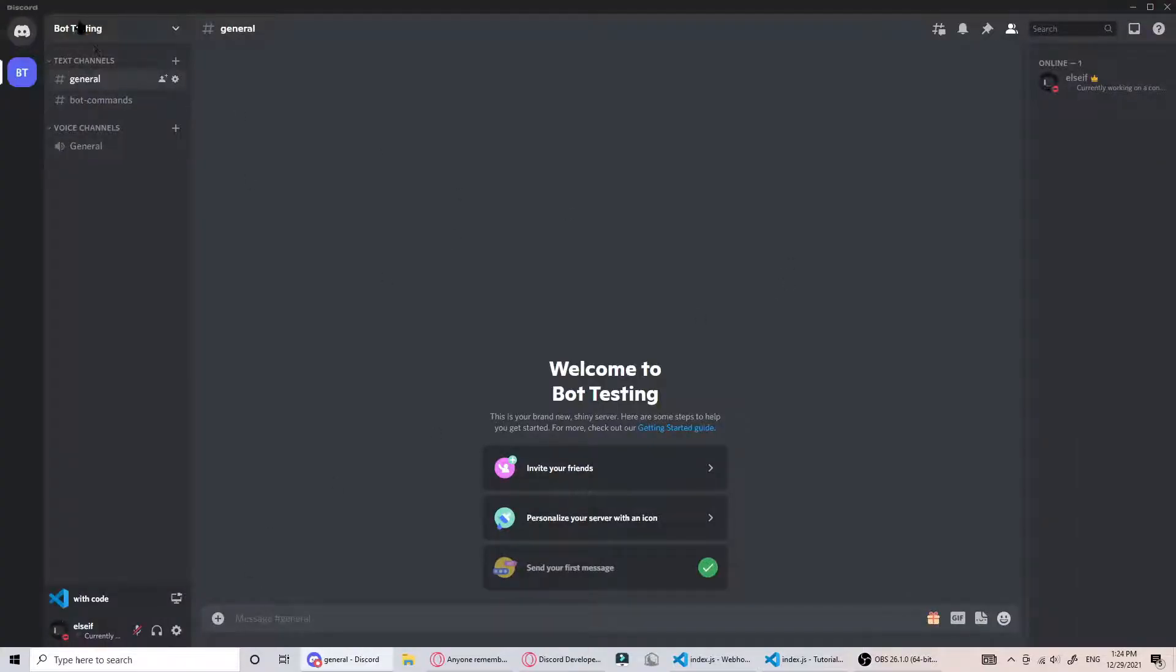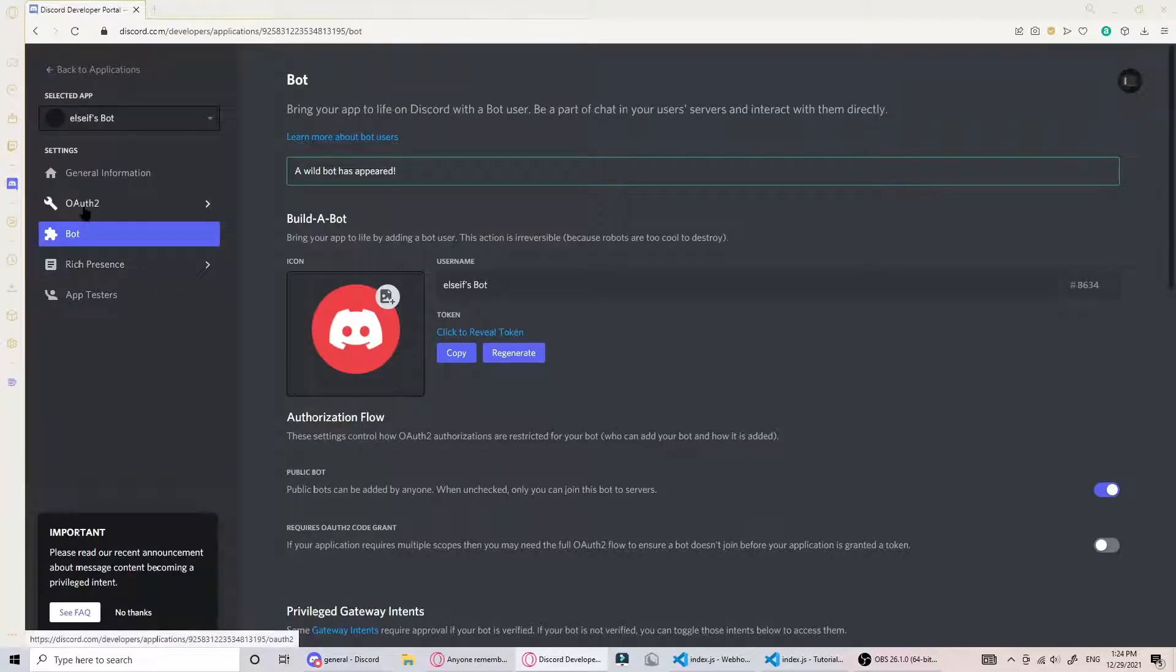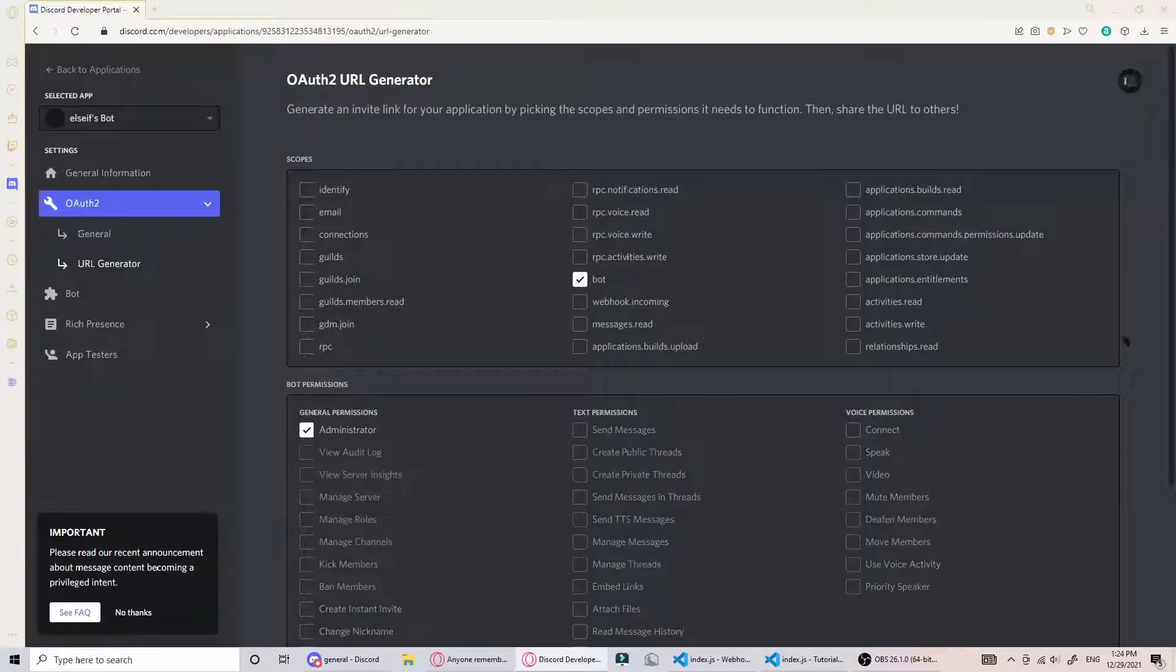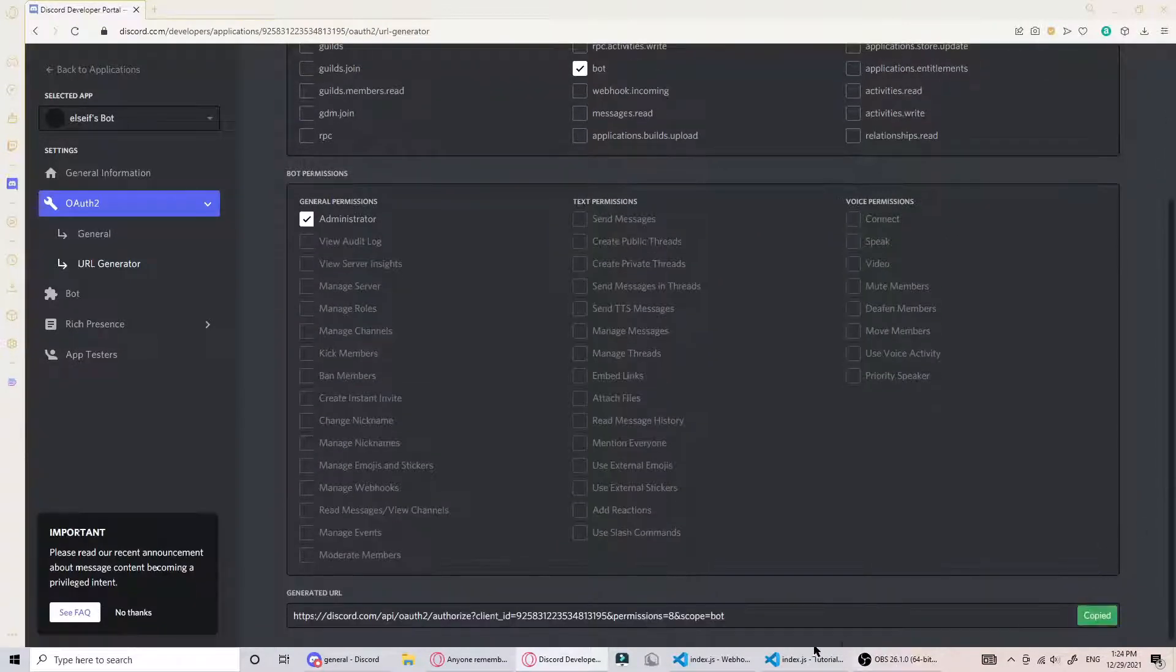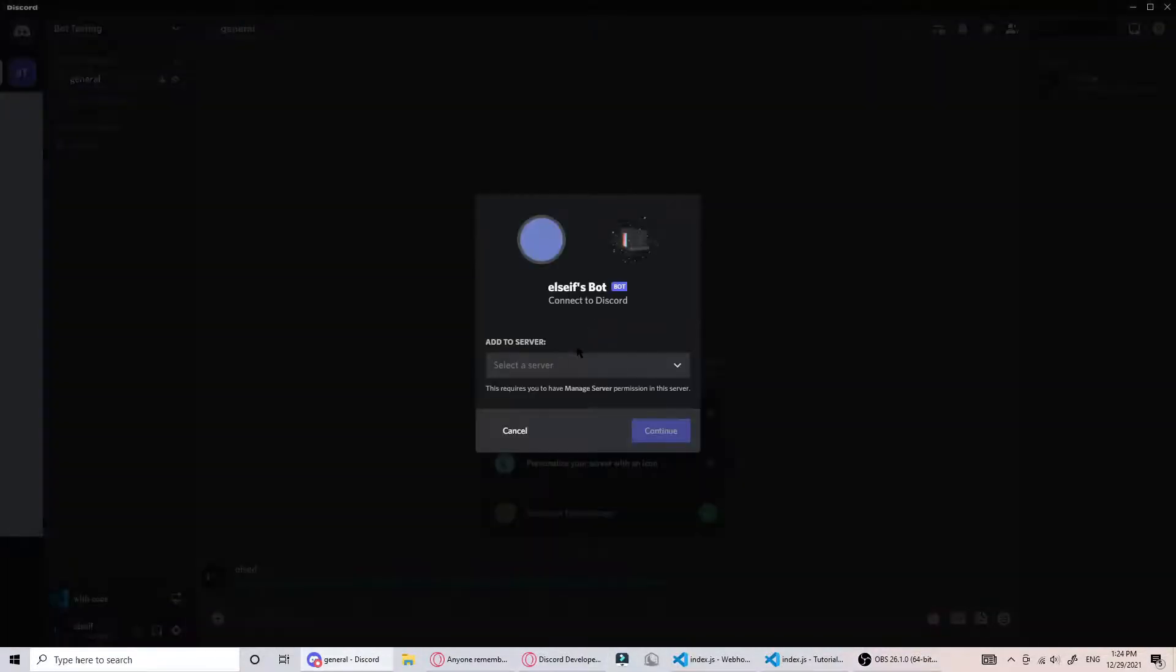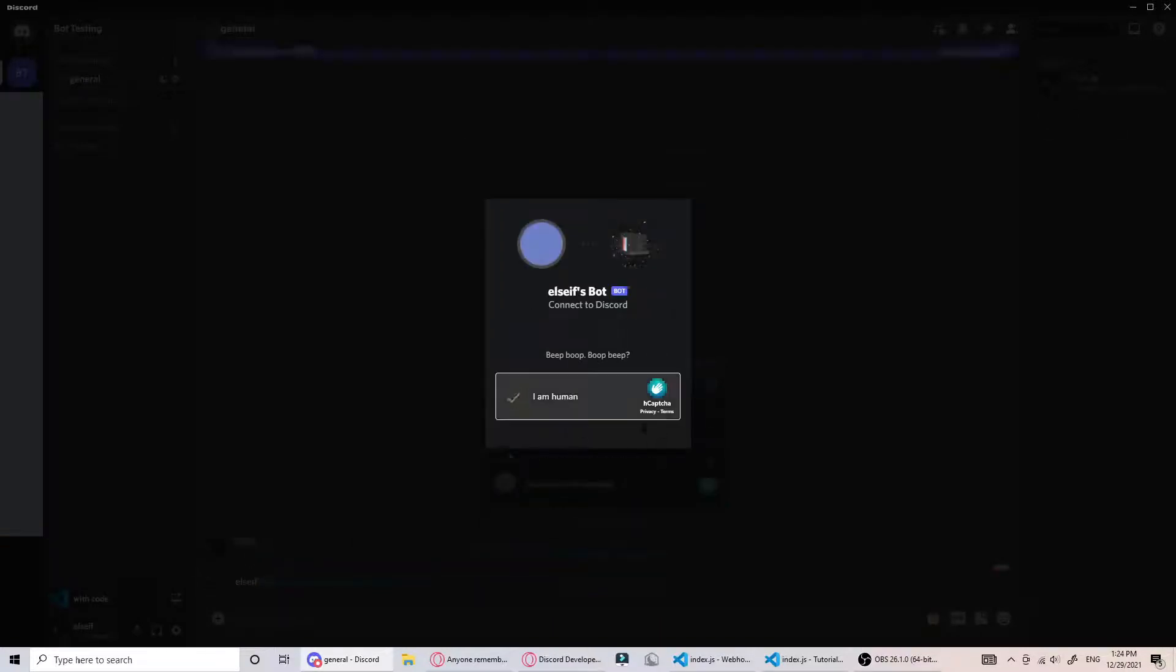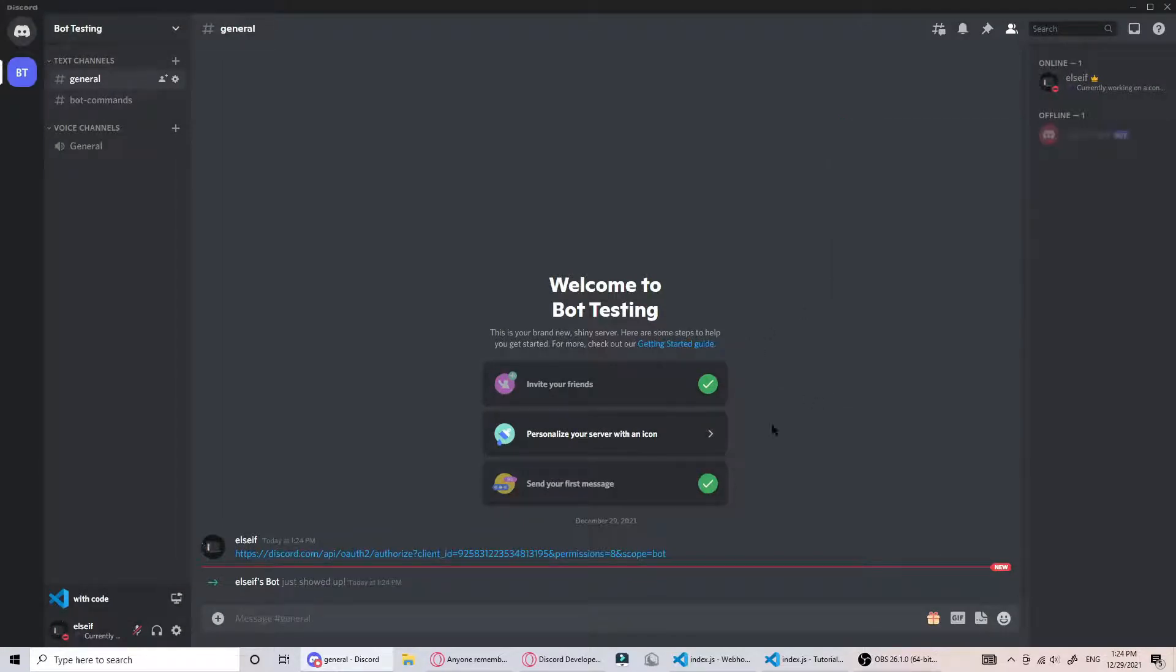You can go to your test server - just called mine bot testing. If you want to invite your bot you go to OAuth2 URL generator, hit bot, and give it whatever permissions you want. I'm going to use administrator. Copy that, put it in your server, and there you go. You can see your bot user is already in the server.